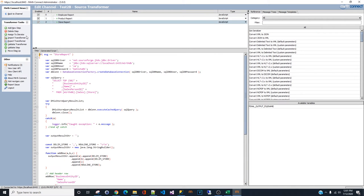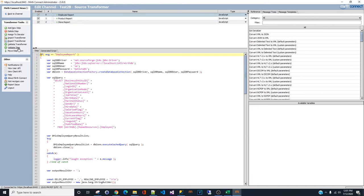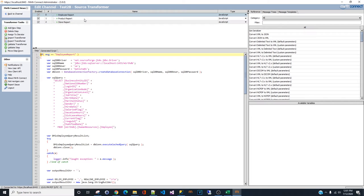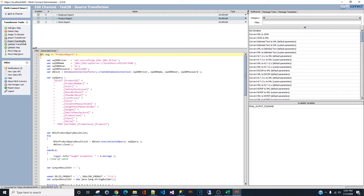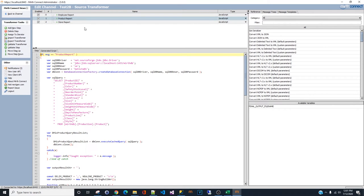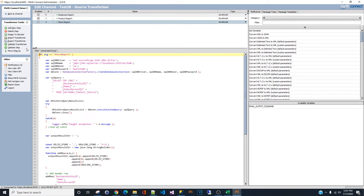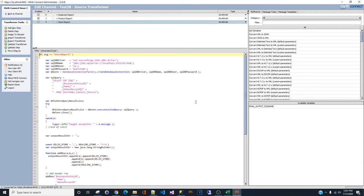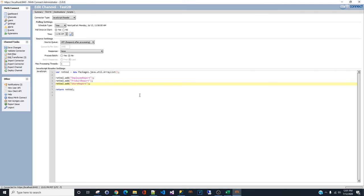Before we go back to the source, we have to validate the transformer. Every single transformer. Make sure it's correct. That's good. And the last one is also good.